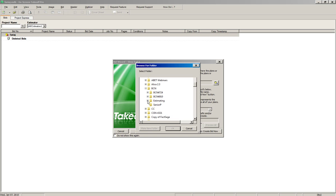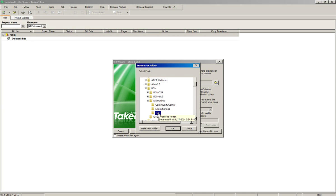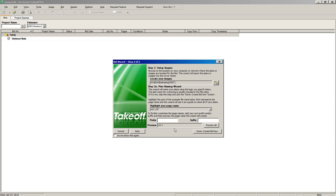Then we'll go into Estimating — click the plus sign of Estimating — and scroll down until it says Test. We'll click Test and then click OK. That will load the images from the Test directory into our new bid.